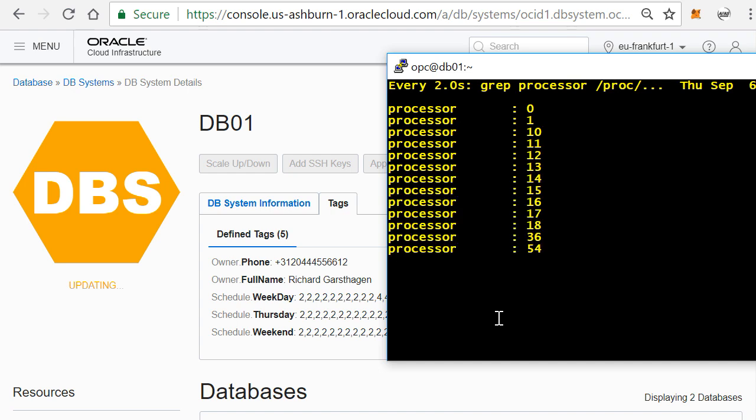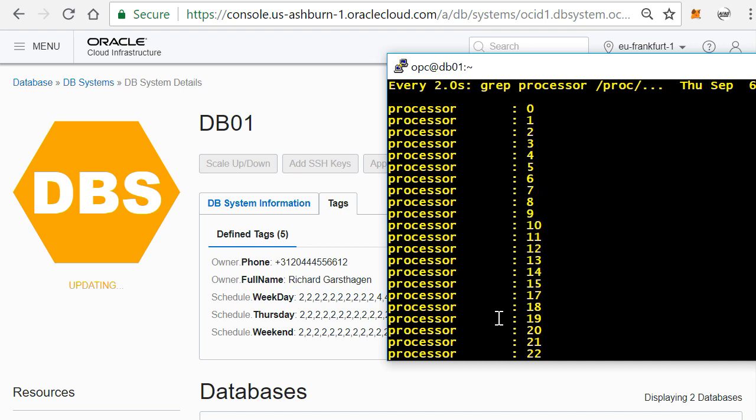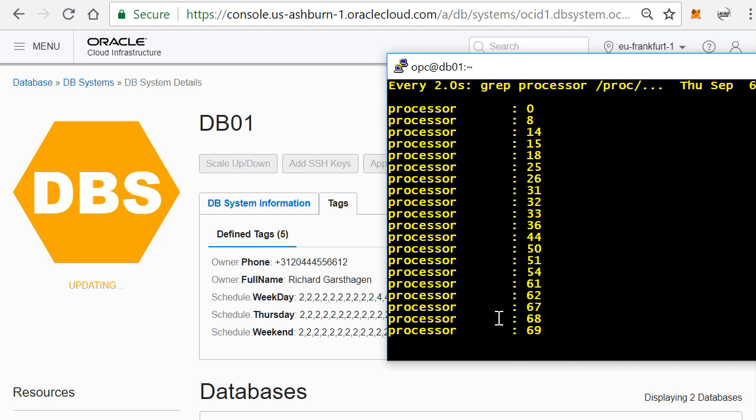So this is all real-time, I'm not speeding this up or anything like that. And what you will see is for some reason it first scales up to the full capacity of the server. So temporarily you'll get access to all the 36 cores in it, and then it will actually scale back to the amount of cores that I actually have requested, in this case eight.